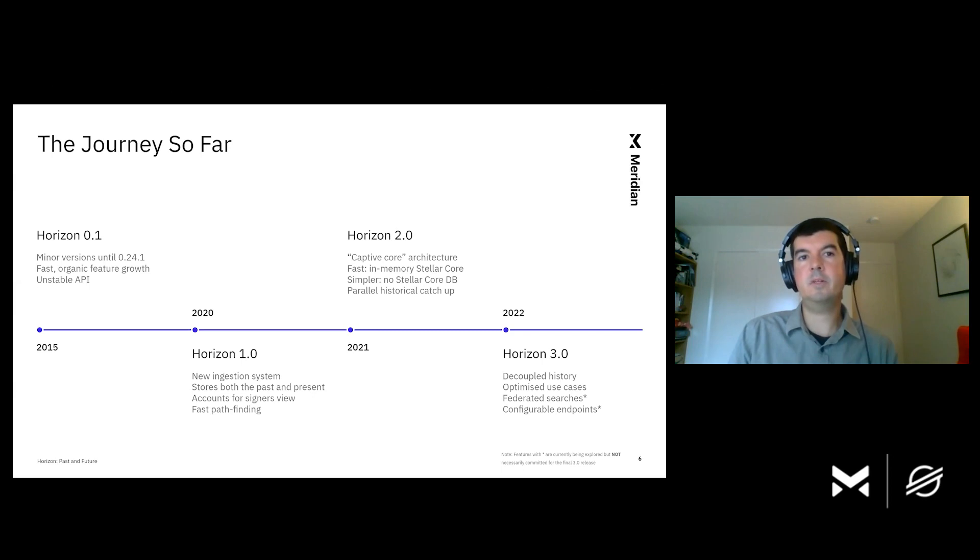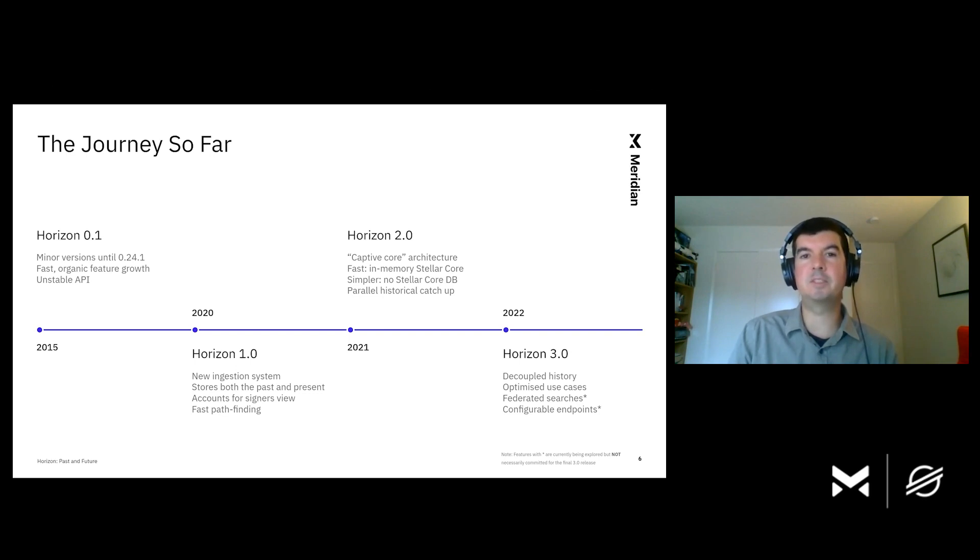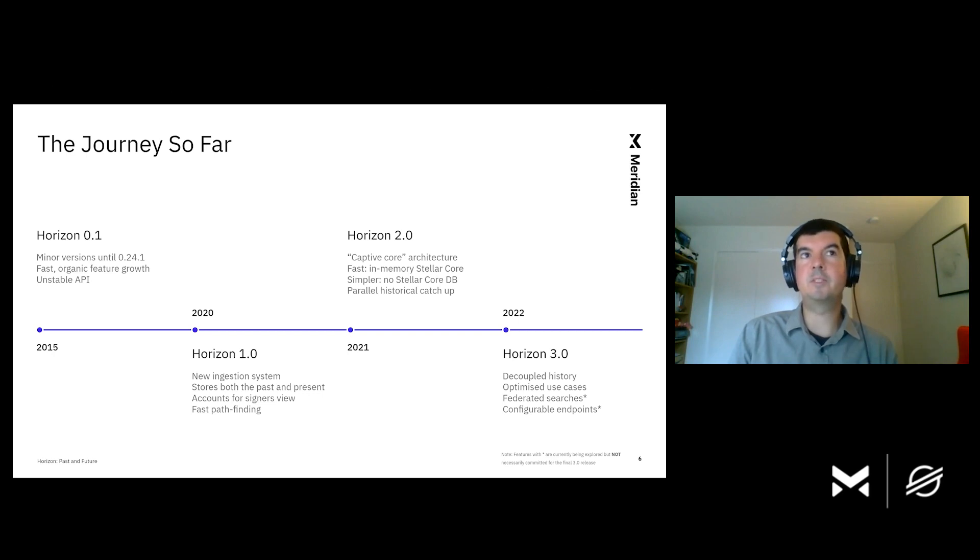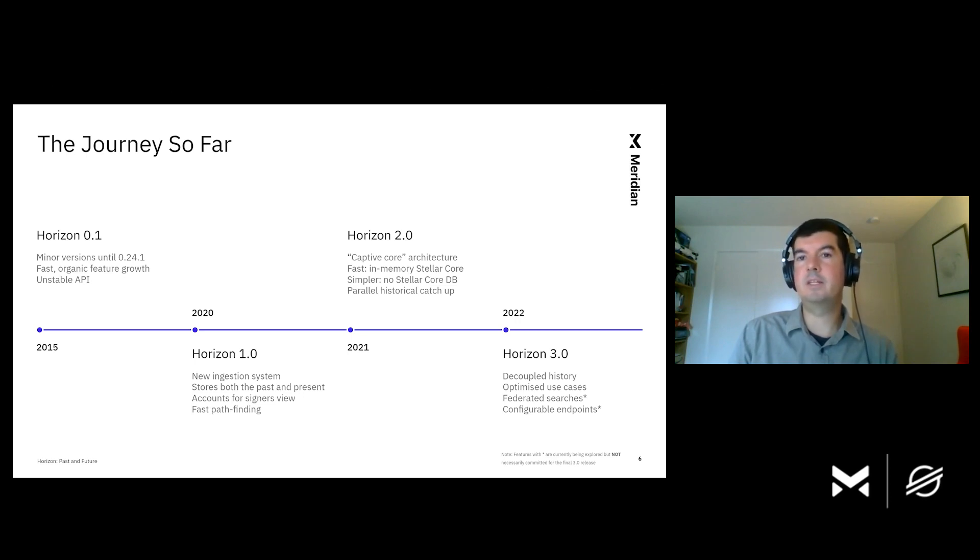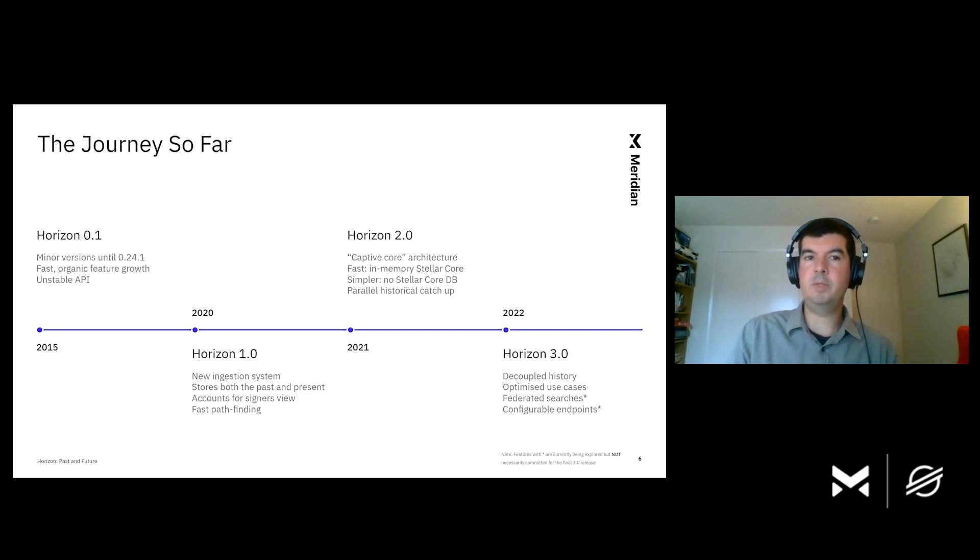So, long before the time of Mark Zuckerberg's Horizon-themed metaverse, Stellar had Horizon. In fact, the first version of Horizon was produced in 2015, a long, long time ago in blockchain time. And Horizon has rolled along through many minor versions since then, from 2015 to 2020, when we had the first major release, Horizon 1.0. At the point that we released Horizon 1, we felt that Horizon was finally stable, but there was still plenty to do. A year later, Horizon 2 changed the game for full history operators. And now we're working towards Horizon 3. So, let's zoom in a bit on this trajectory that we've taken and talk about these releases in more detail.